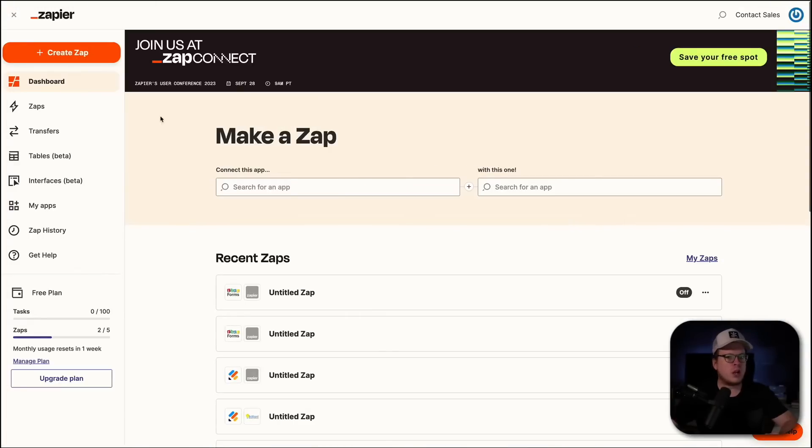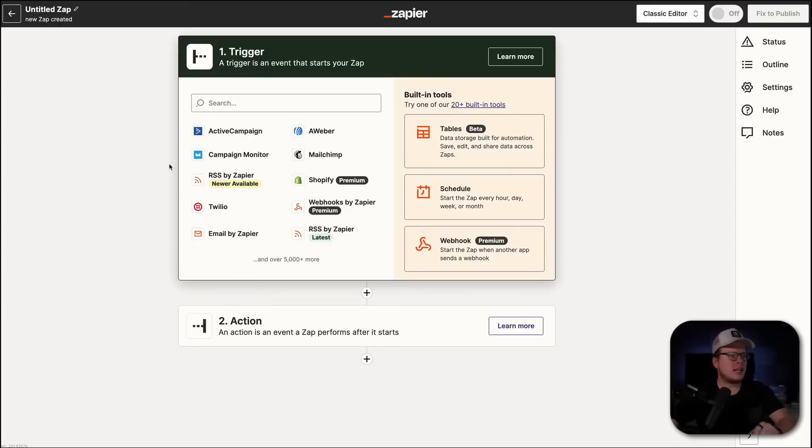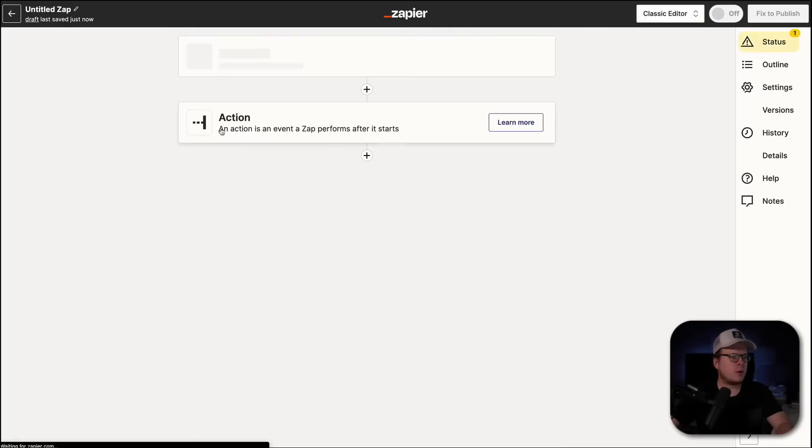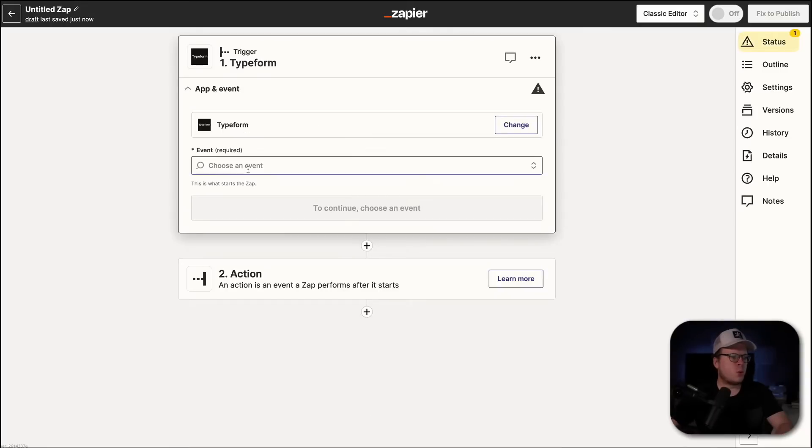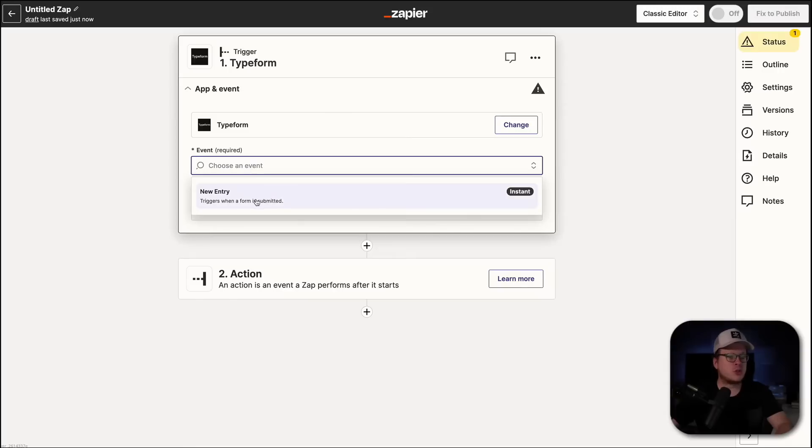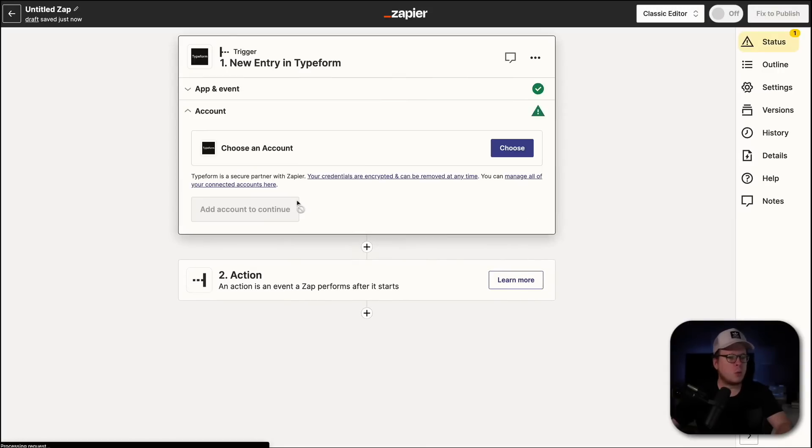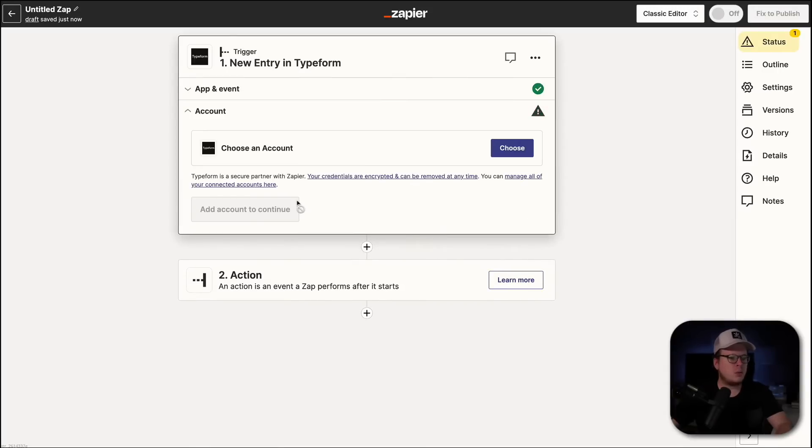Okay? And then once we're logged in, we are going to create a Zap. And once that loads up, the trigger is actually going to be Typeform. So, we're going to search for that and click on Typeform. And then for the event, it's going to be a new entry, which is our only option. And we're going to click on Continue.